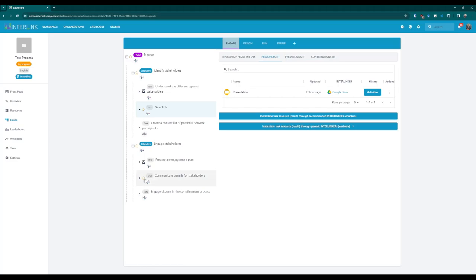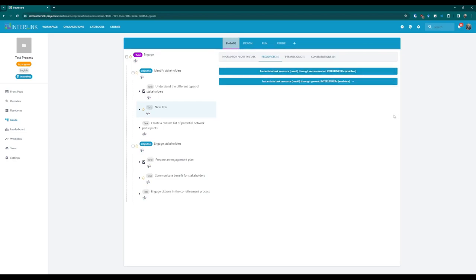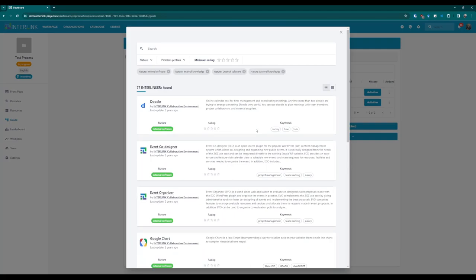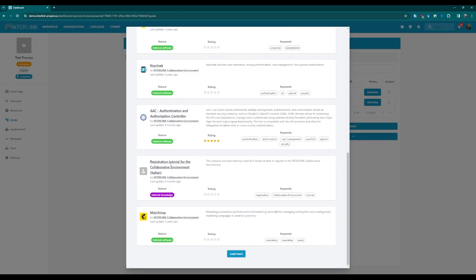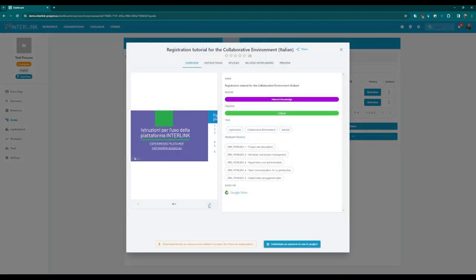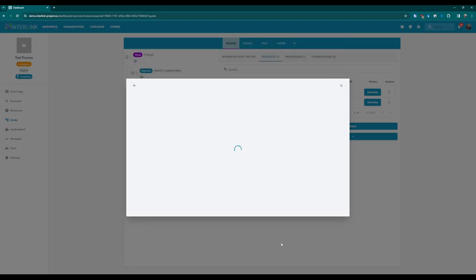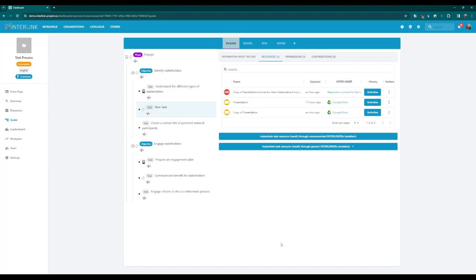Another way to create a document is to clone it. In the resources section of each task, open the three-dot menu on the right-hand side and select the Clone option. This will create a copy of the original document that can be further customised. Finally, you can create a new resource by using an existing template. Within the resources section of a task, you will be presented with a list of recommended resources that can be copied by clicking on the first blue button. If you select one recommended interlinker, a pop-up opens with further details and previews for the resource. The two buttons at the bottom allow you to download or copy the resource to add it to your workspace.